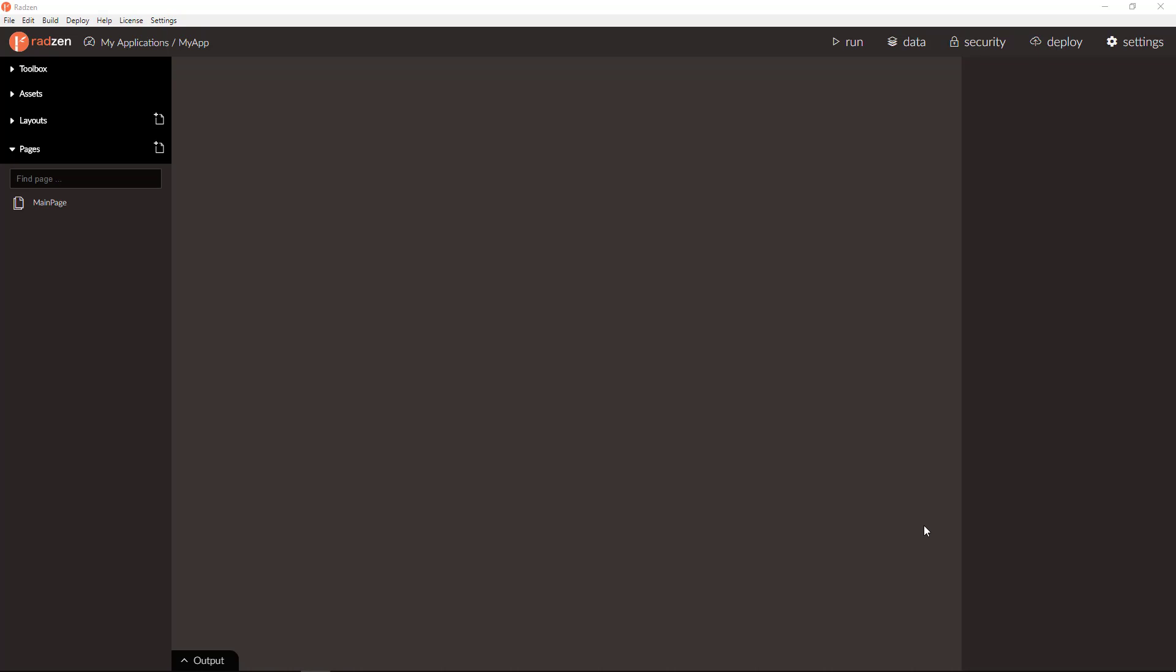Hi everyone, my name is Vladimir Enchev and in this video I'm going to show you how to create a search screen using Radzen.